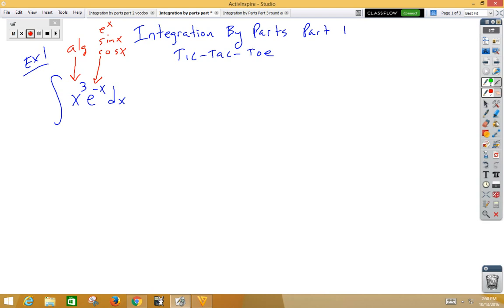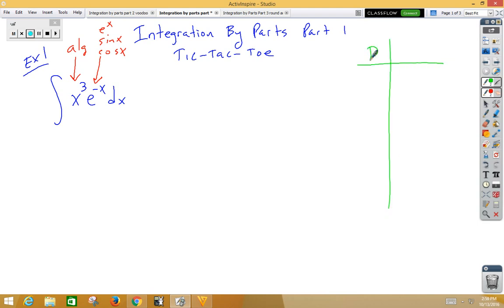The shortcut for tic-tac-toe is pretty simple. We need to make a table of values. We're going to do derivatives in the left-hand column and integrals in the right-hand column. We want our algebra to always be in the derivative column.